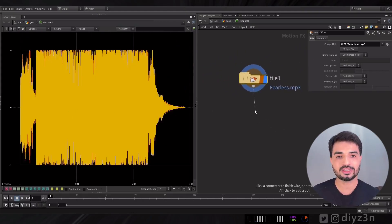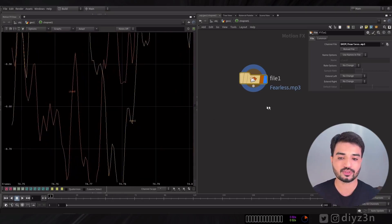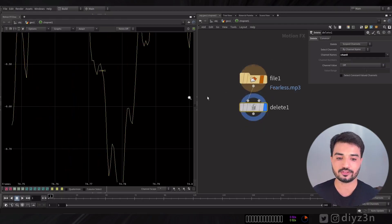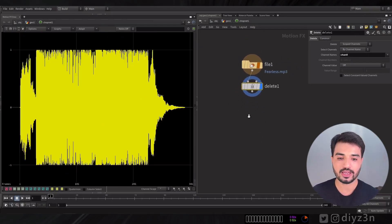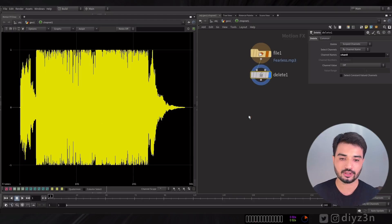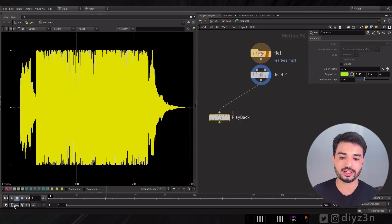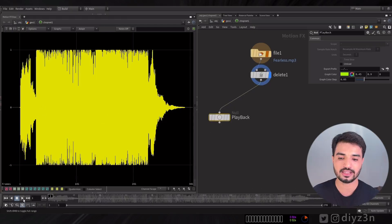We're gonna delete one of them to work efficiently. Let me create a Delete node — we have our channel here and we're gonna delete the first one. Now we have one channel. Let me create a Null for playback, let's rename that to 'playback,' and we're gonna hear the song using this window. Let me drag that and let's hear it.